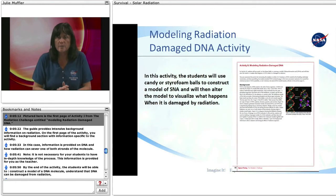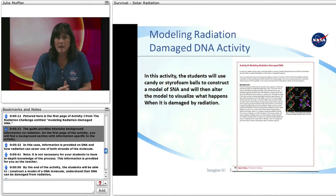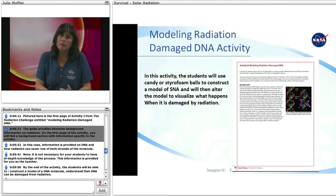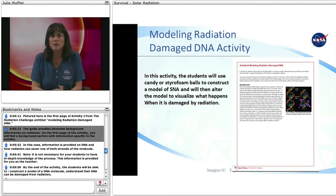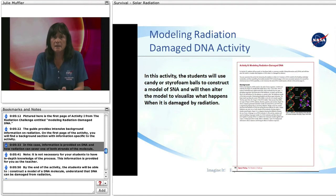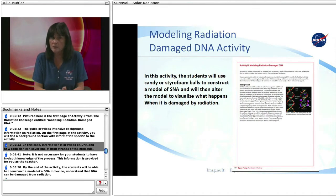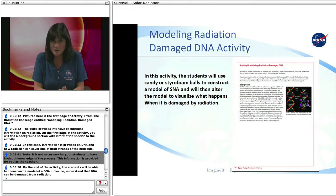Pictured here is the first page of Activity 1 from the Radiation Challenge, entitled Modeling Radiation Damaged DNA. The guide provides intensive background information on radiation. On the first page of the activity, you will find a background section with information specific to the activity — in this case, information on DNA and how radiation can sever one or both strands of the molecule. Note: it is not necessary for your students to have in-depth knowledge of the process. This information is provided for you as the teacher.